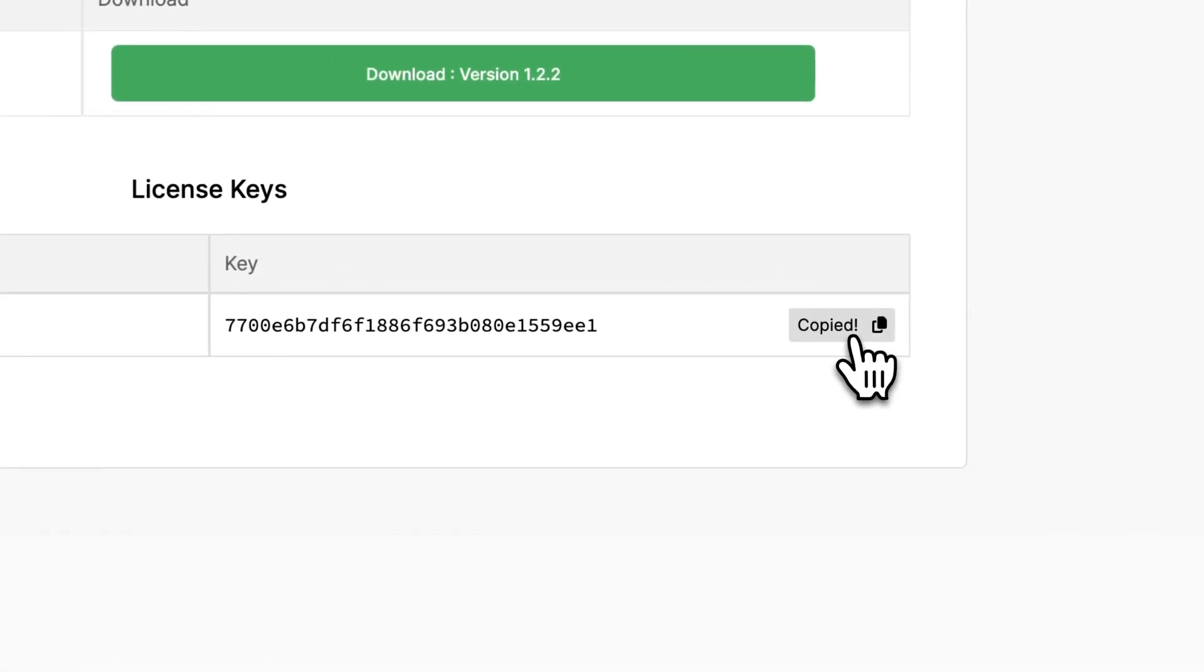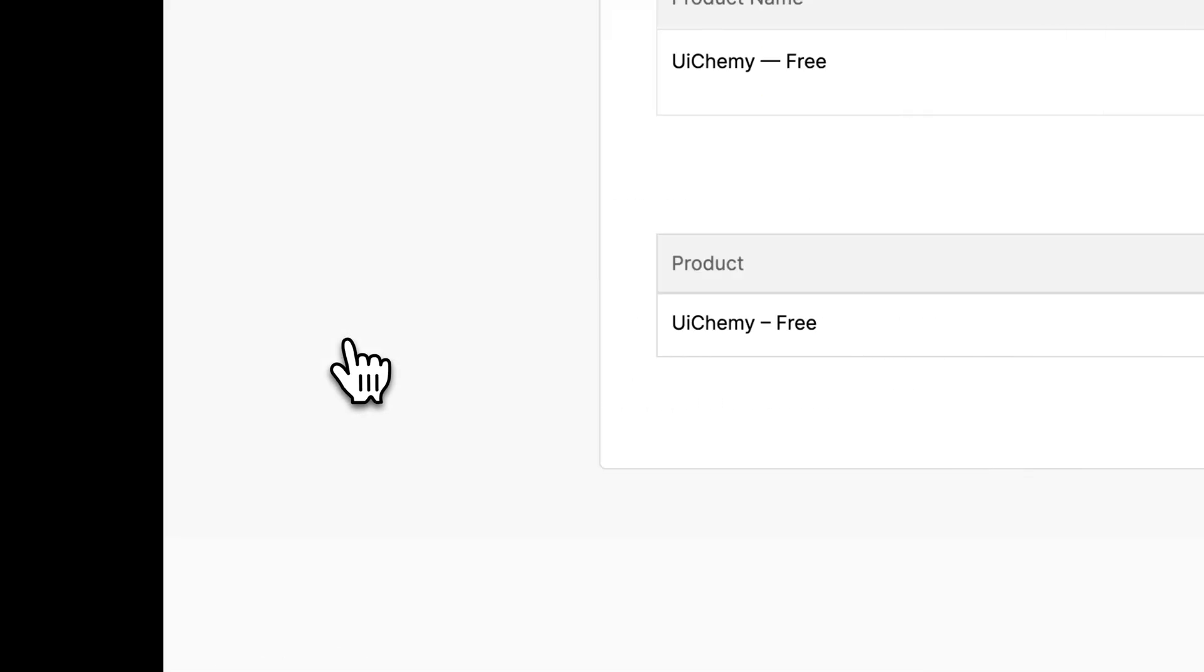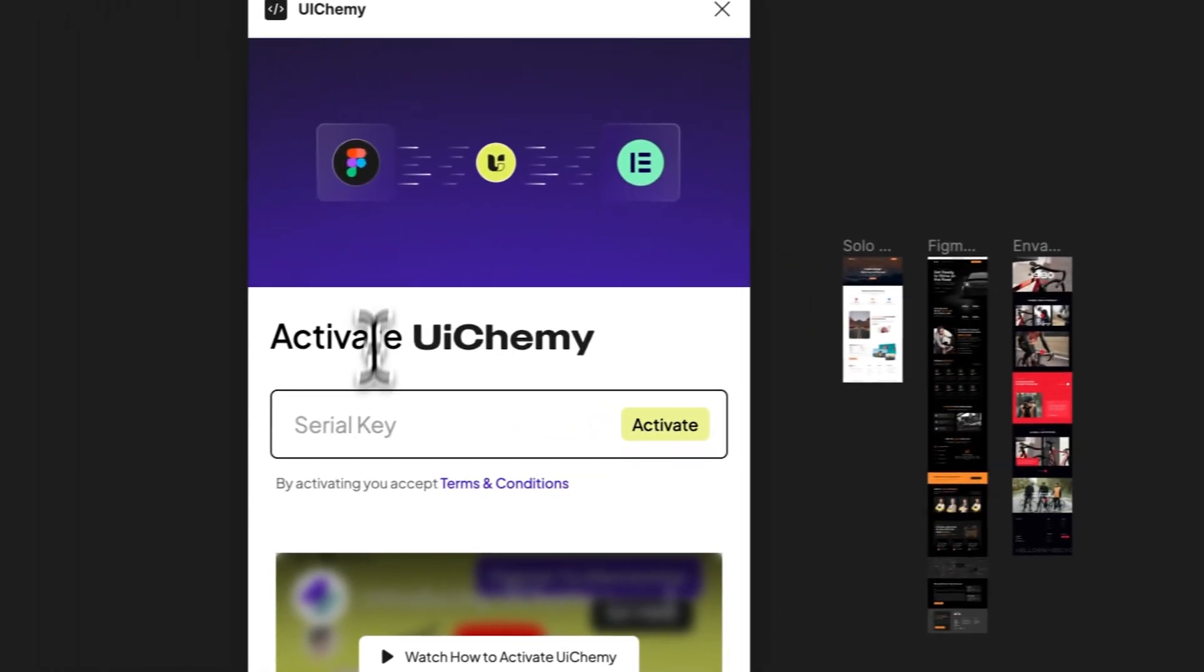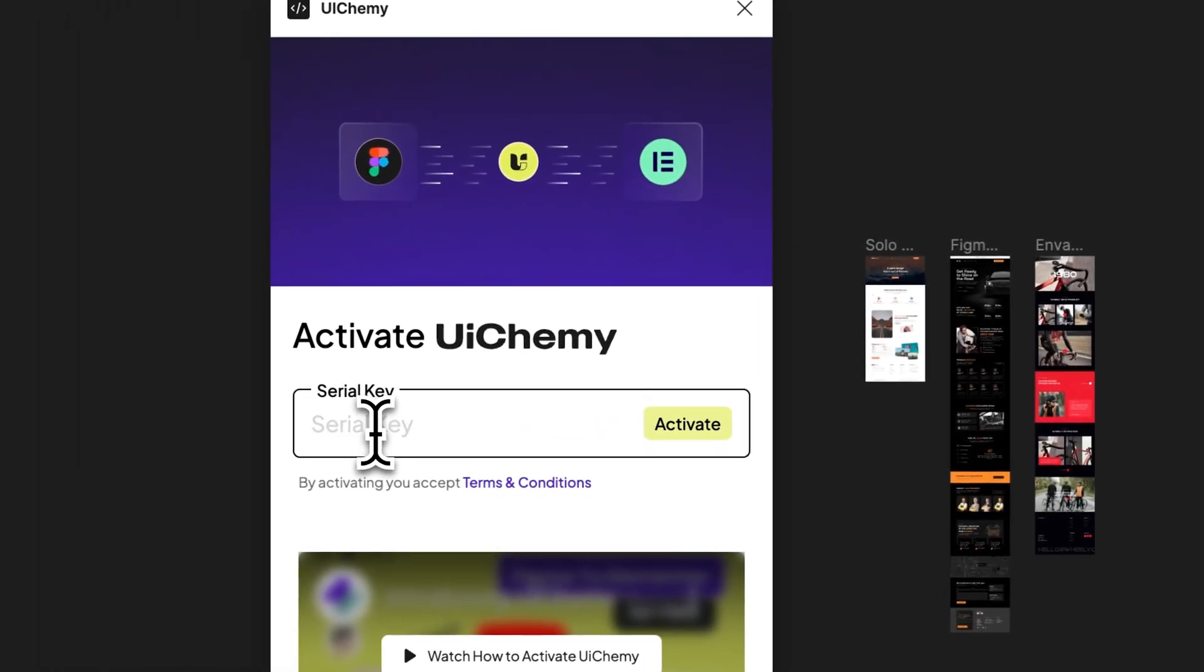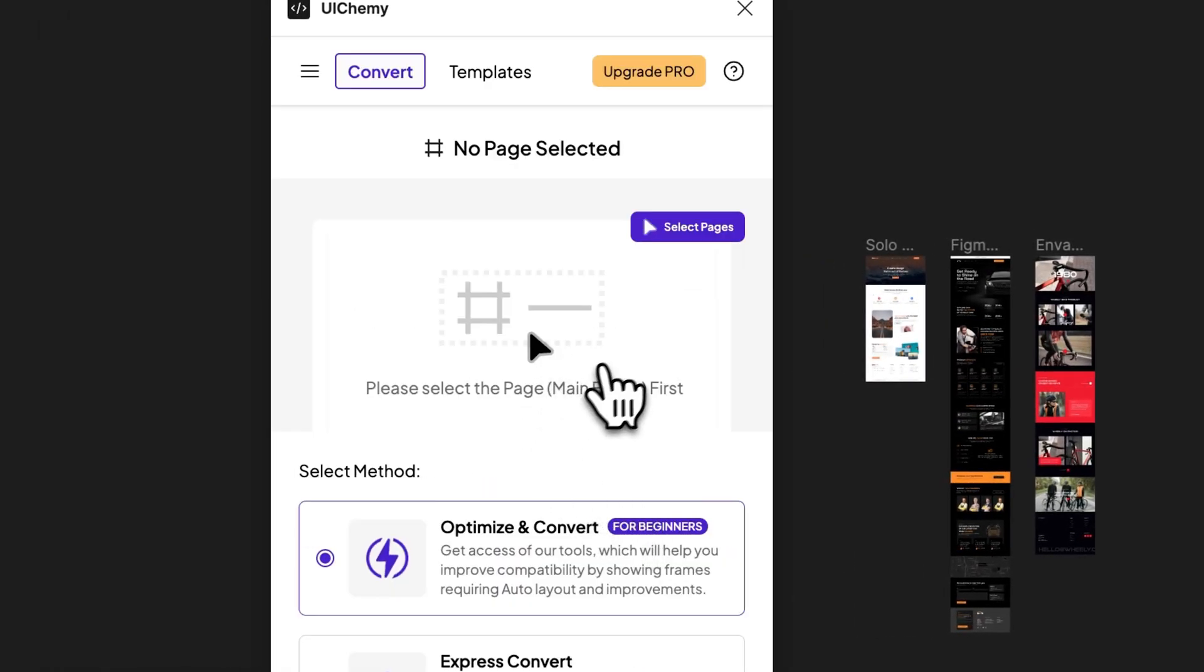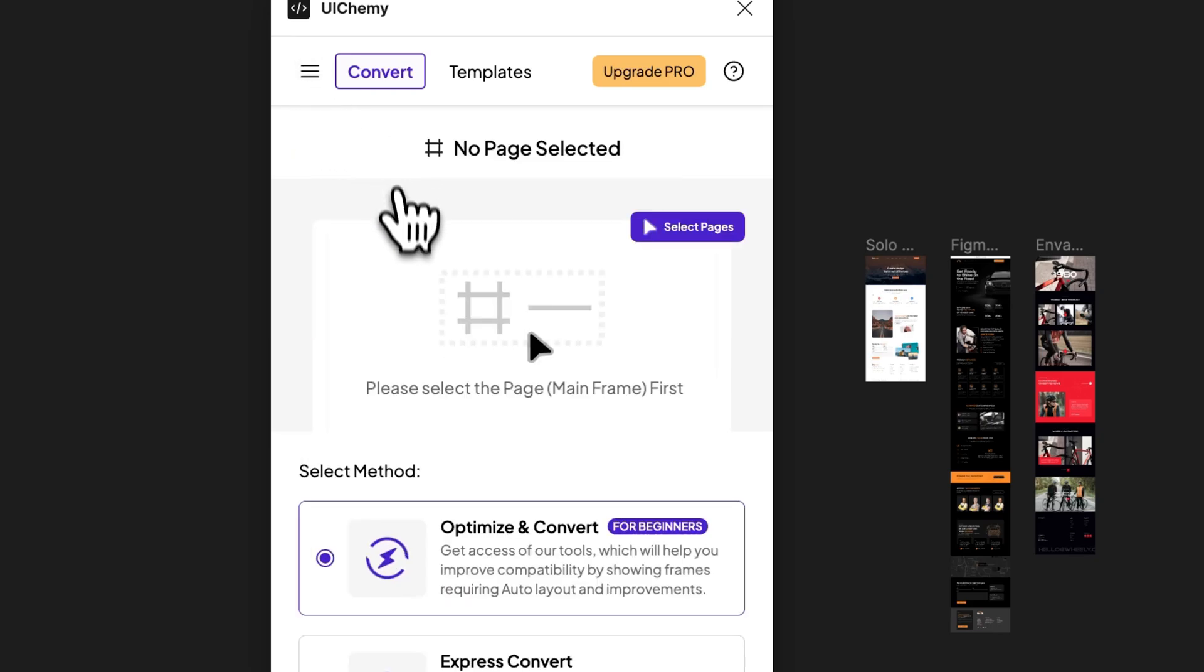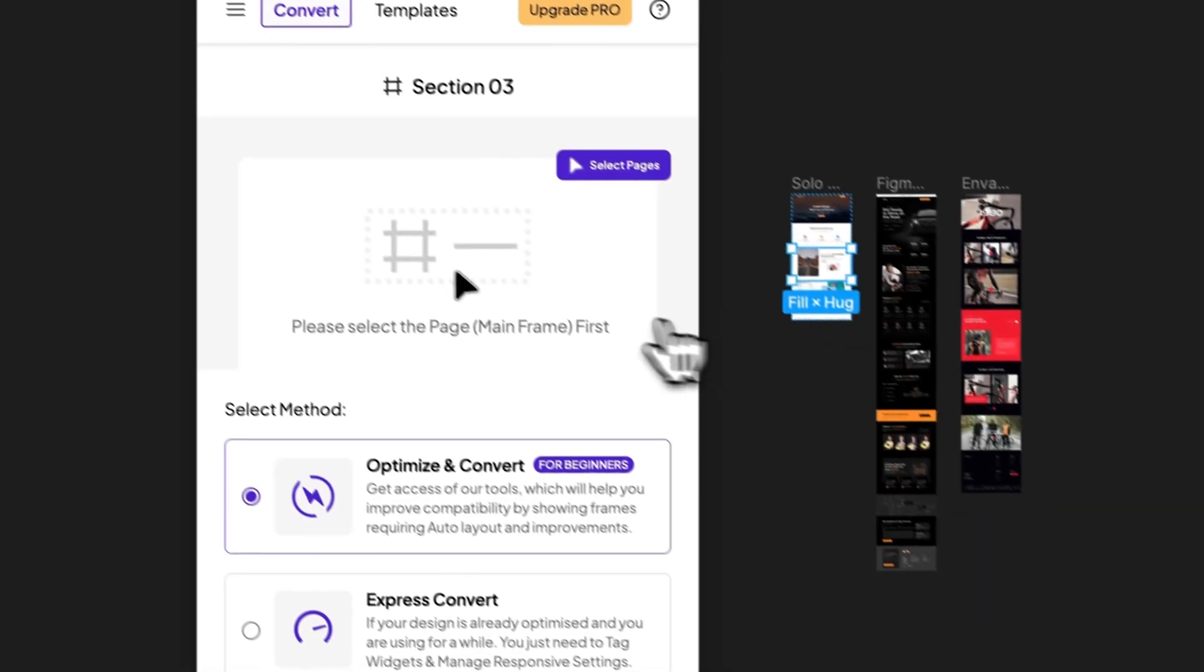But right now, let's go with this key. You just need to copy this key and go back and put that key over here and press the Activate button. Now you will see it's activated and here you can see your details and everything. Your plugin is activated and now you can start using it.